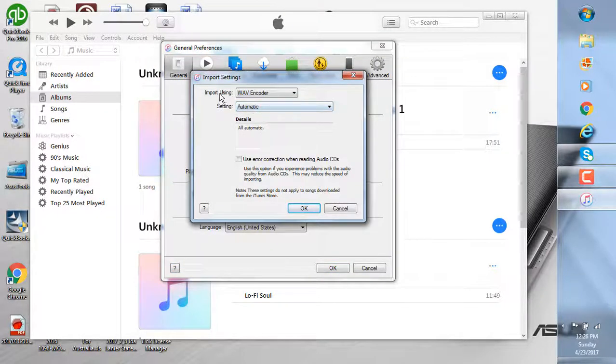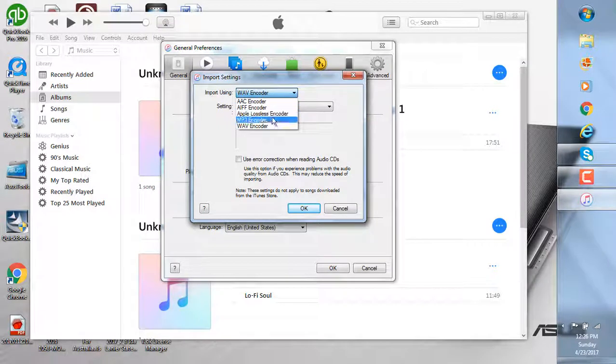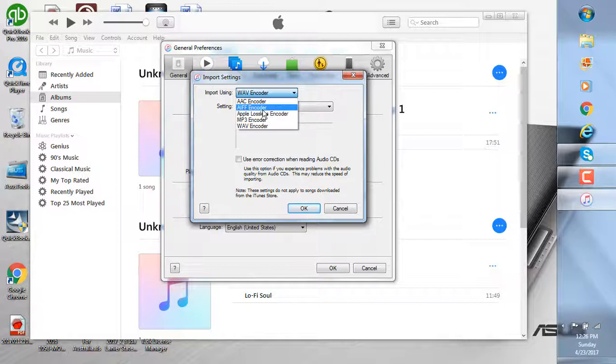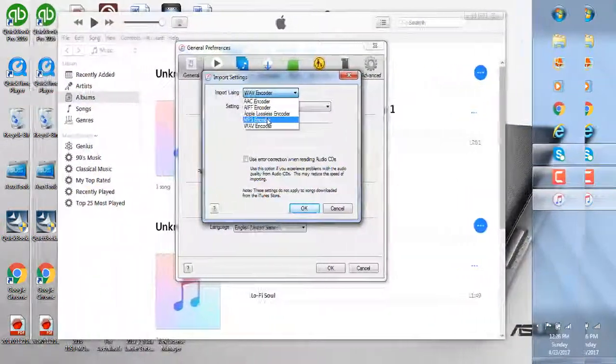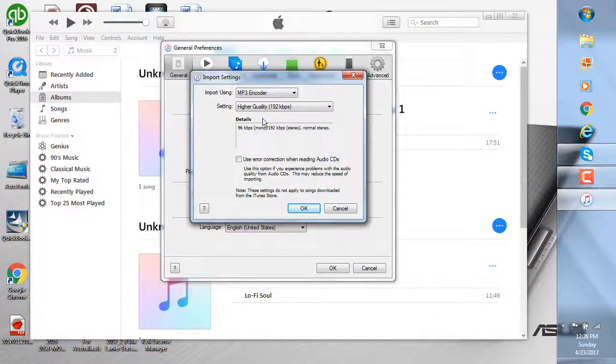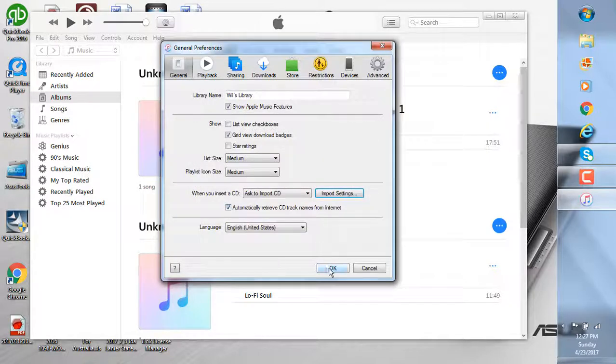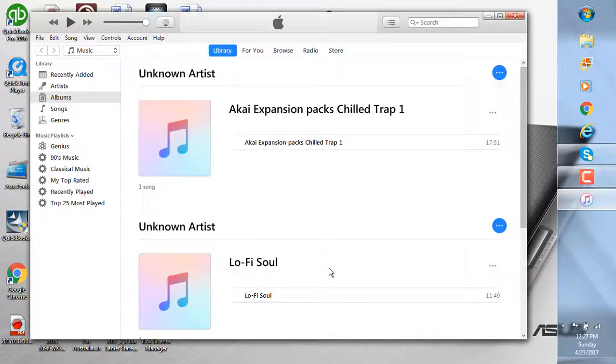Here, under Import Using, you have WAV Encoder, but the dropdown box allows you to do MP3, Apple Lossless, AIFF, AAC. And what we're doing here is change it into an MP3 encoder. Click the MP3 encoder, click OK, and click OK again.